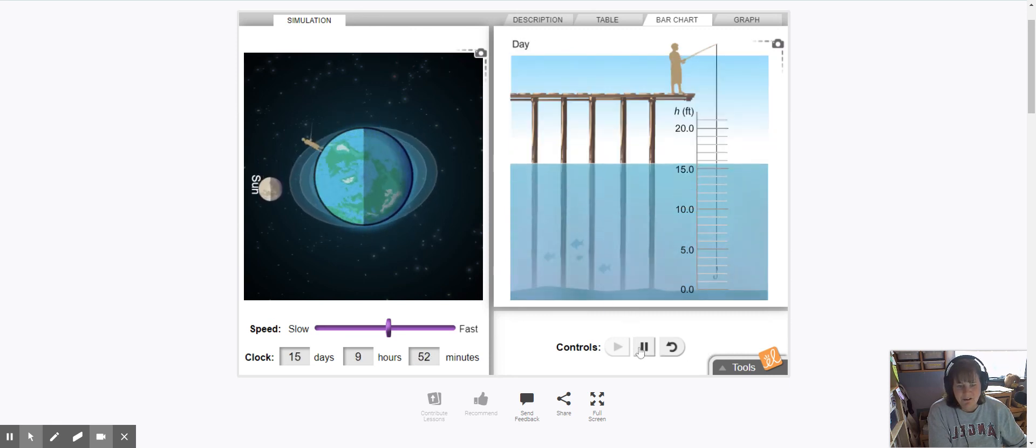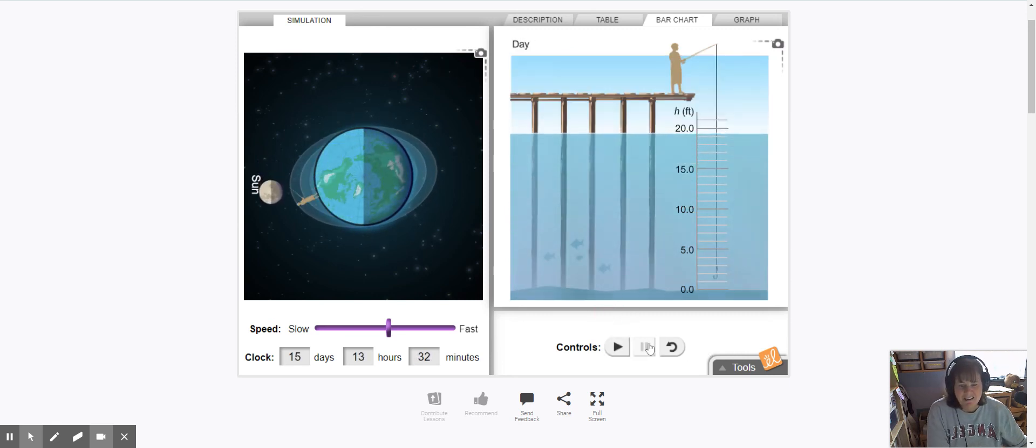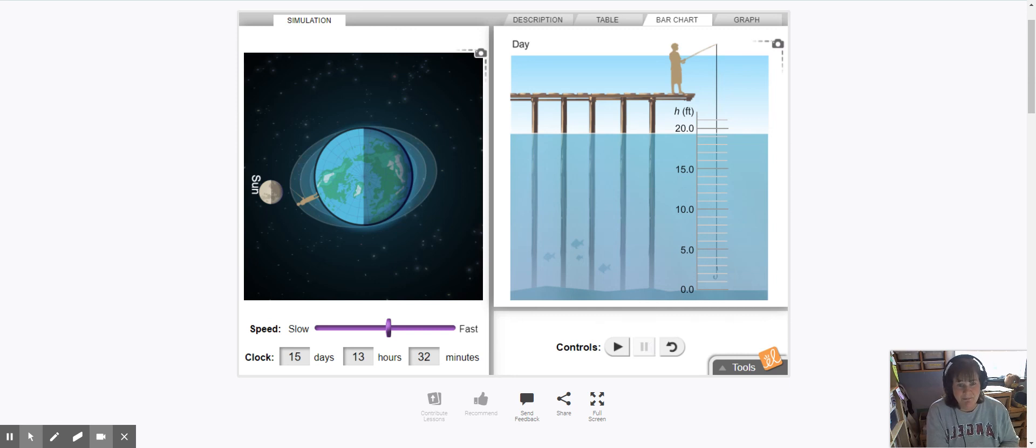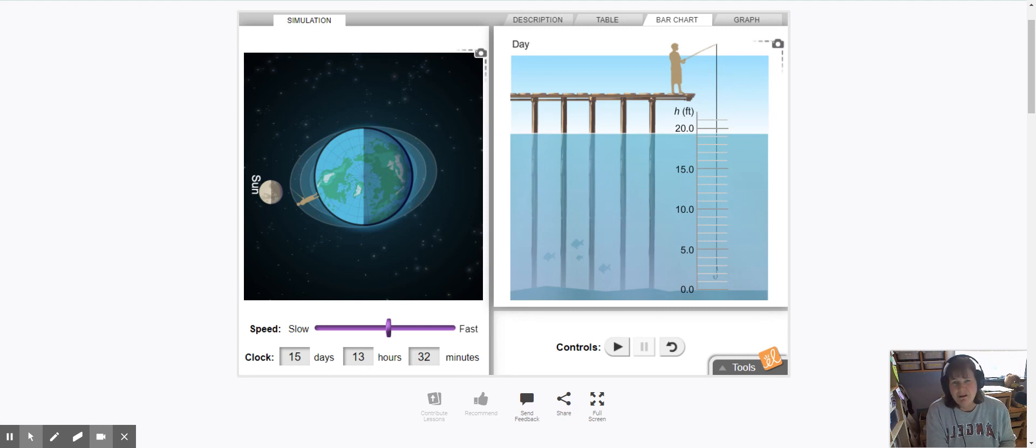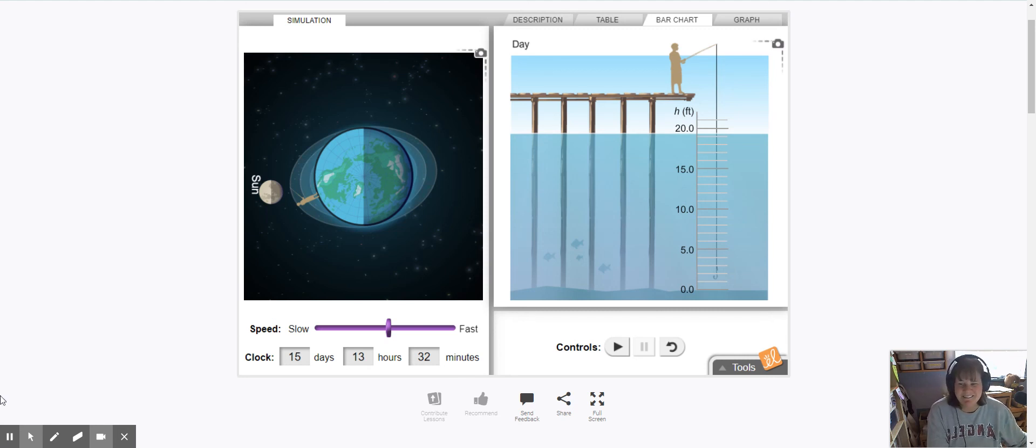But ultimately what I really hope you noticed is that that tide is constantly going up and down about every six hours. That's because we have about four tides a day, two high tides and two low tides.